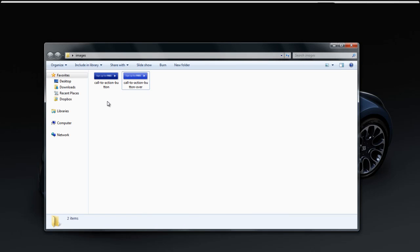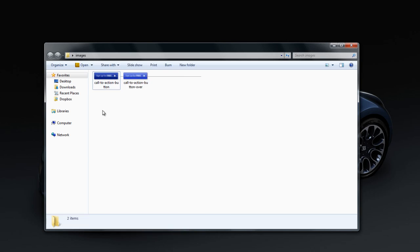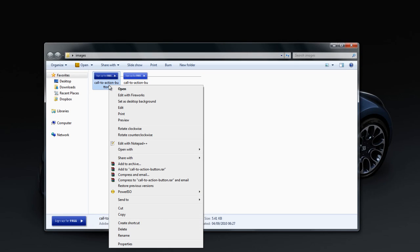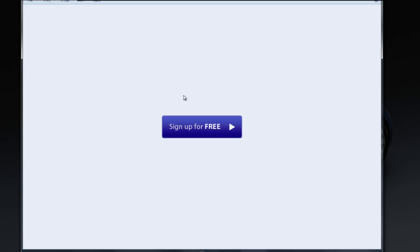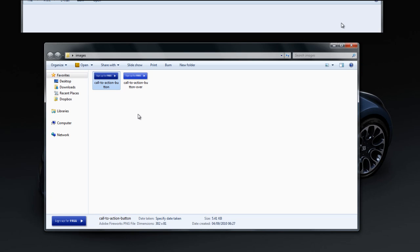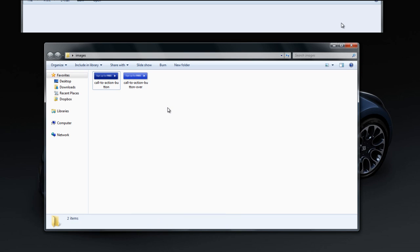Okay, lastly, we're just going to preview our button and then see how it looks. So I'm just going to right click on the button and click preview. Okay, excellent. Now we can use these buttons on our web design projects.